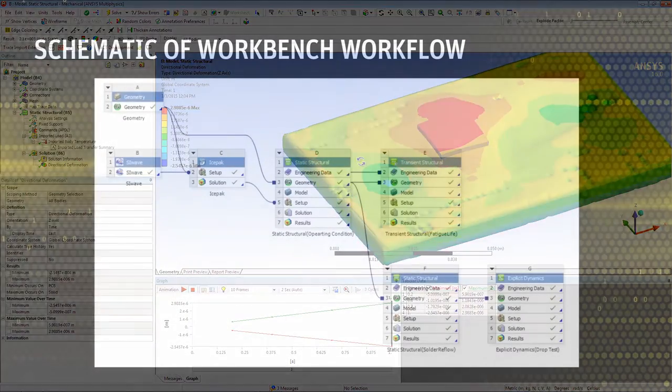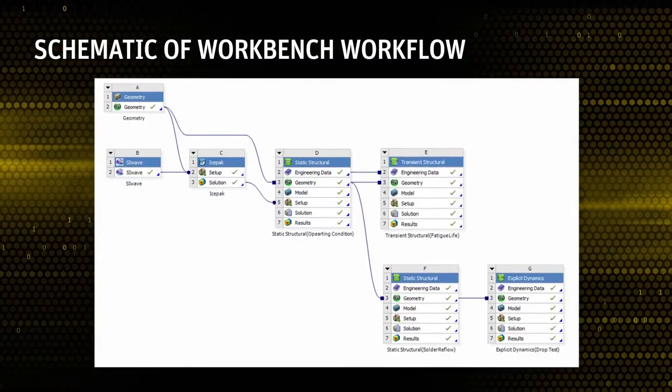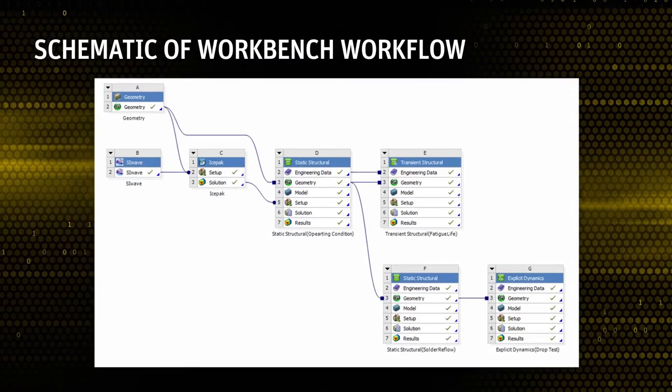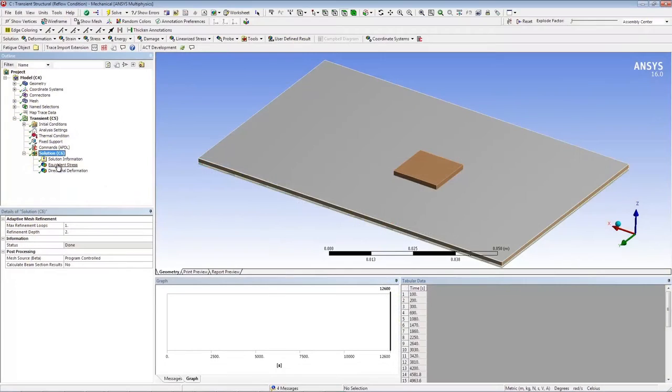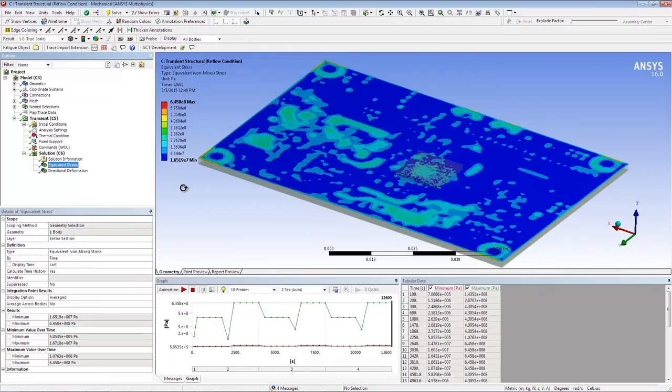Now let's move on to fatigue analysis for solder ball life prediction. Electronics components undergo various temperature cycles throughout their life cycle, depending on the usage.